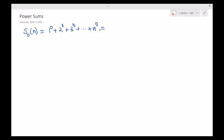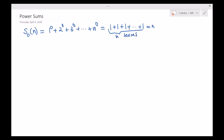Everybody would agree that each of these terms is 1. Because we have n terms, that sum is simply equal to n. Alright, so next I would like to ask this one as S sub 1 of n.